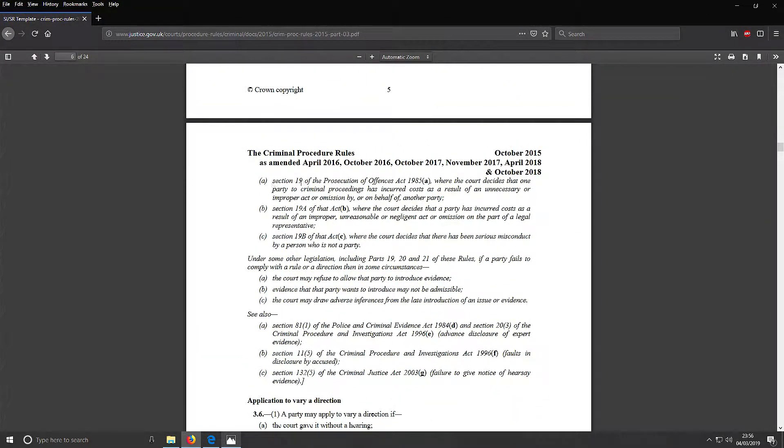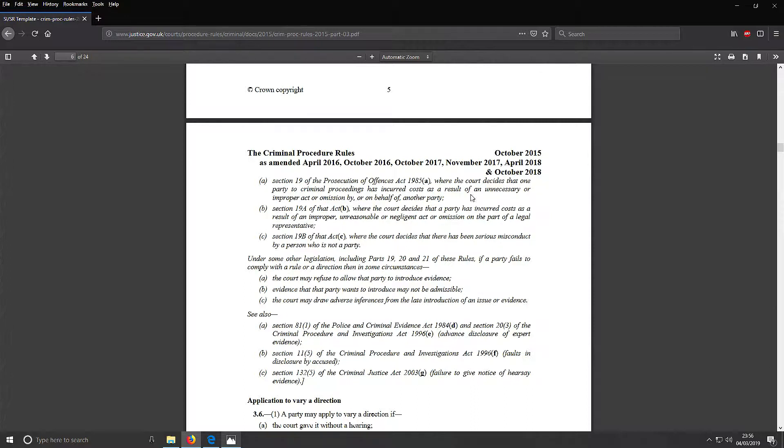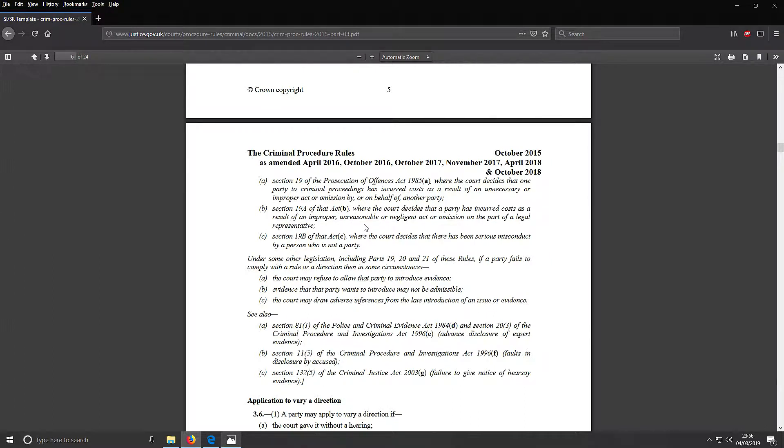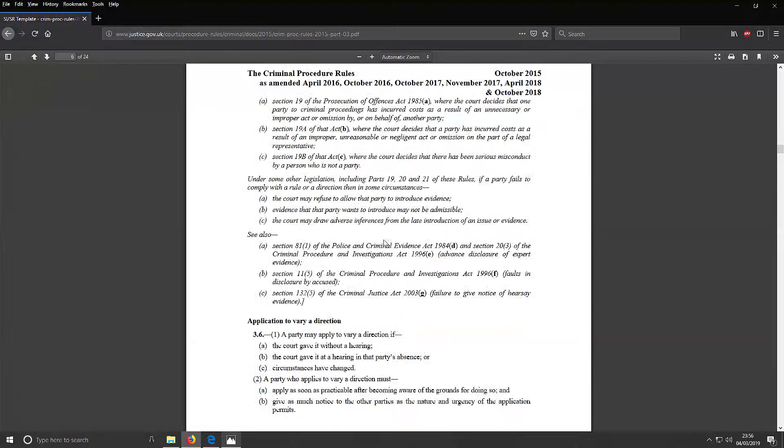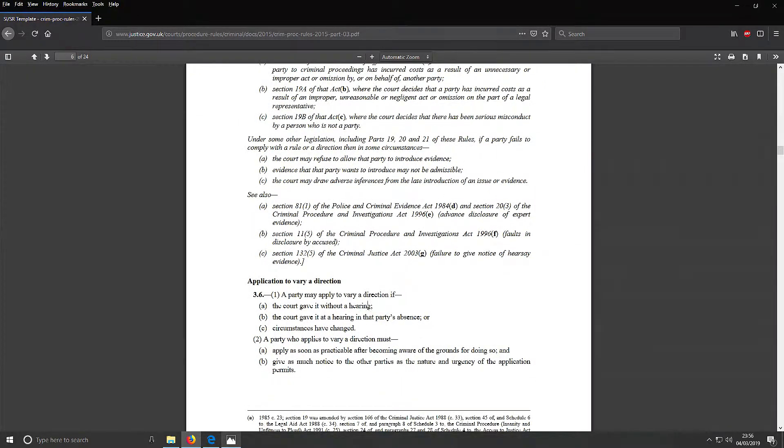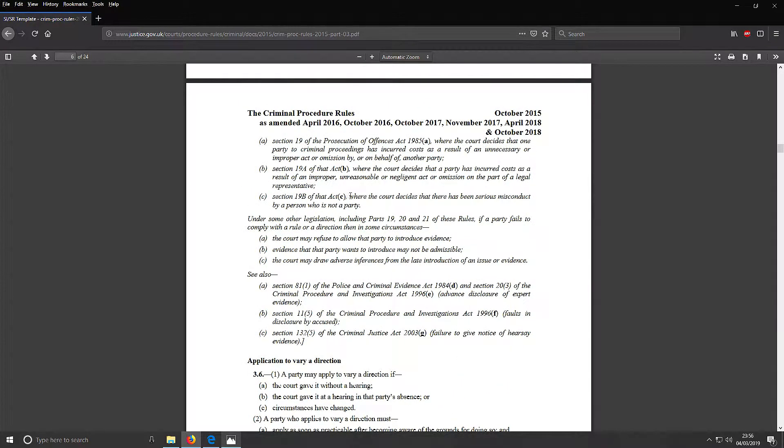Section 19 of the Act - where the court decides that one party to criminal proceedings has incurred costs as a result of an unnecessary or improper act or omission by or on behalf of another party. Section 19 where the court decides that parties incurred costs as a result of an improper, unreasonable or negligent act or omission by a legal representative. Section 19 where the court decides there has been serious misconduct by a person who is not a party.